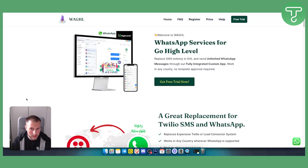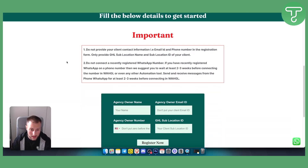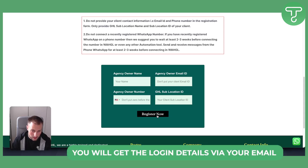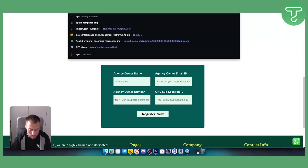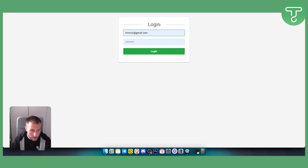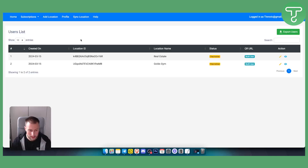Once you click Register on WaGHL, you'll need to enter your agency owner name, agency owner email, agency owner number, and your GHL sub-location ID, which is the location ID you copied. Paste it in there and click Register. You'll land on the admin panel. You'll receive your credentials via WhatsApp and email when you register on the WaGHL website. Log in with those credentials and everything will be available.